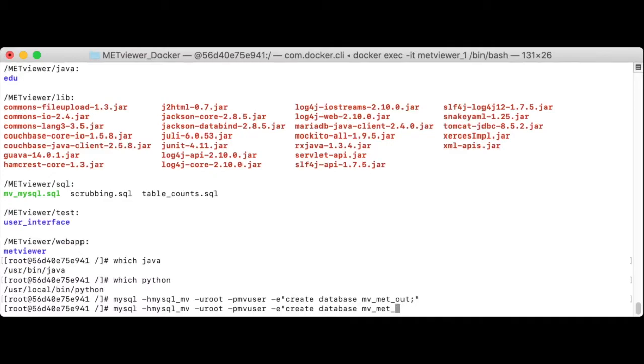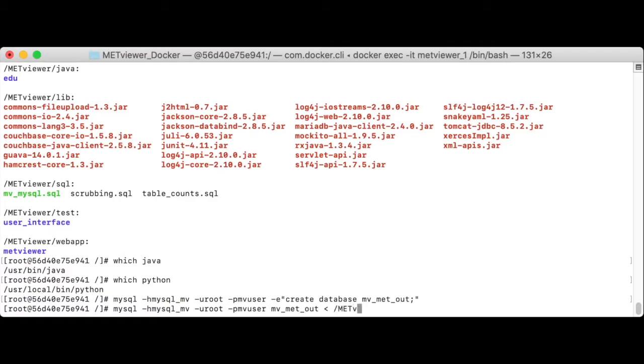Next, for this newly created database, we need to apply the MetViewer schema. mv met out, we want to apply the schema, which, if you remember, lives in MetViewer SQL, mv underscore mysql dot sql.